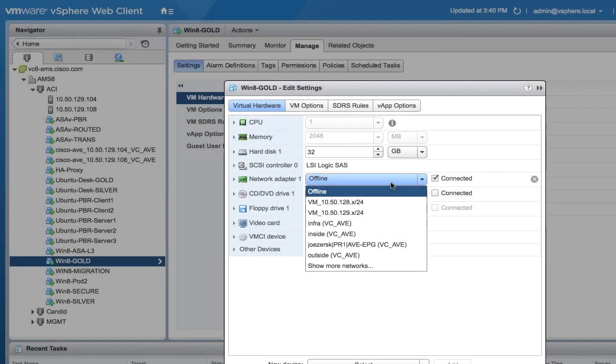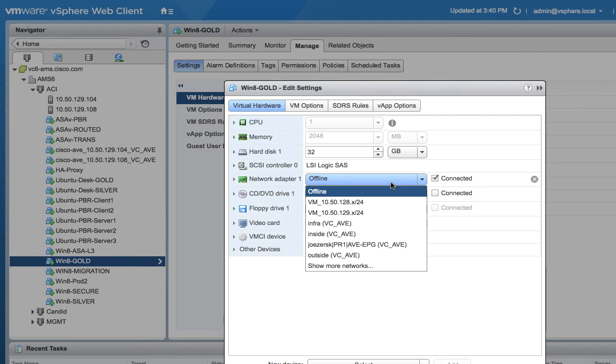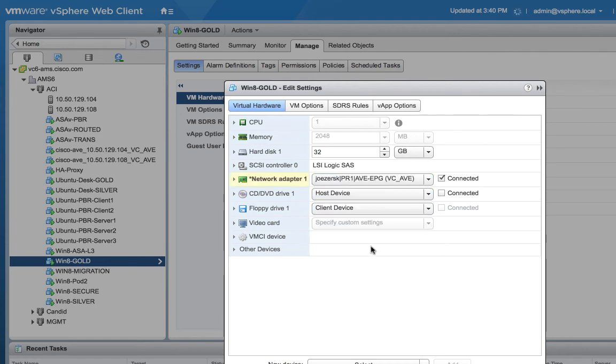So here's my virtual machine that lives in my pod number one, if you remember my drawing. It's called win8gold and I'm going to just modify the network adapter and I'm going to go ahead and put it into the EPG that I just built. And I'll do the same thing with the other VM that lives in pod two.